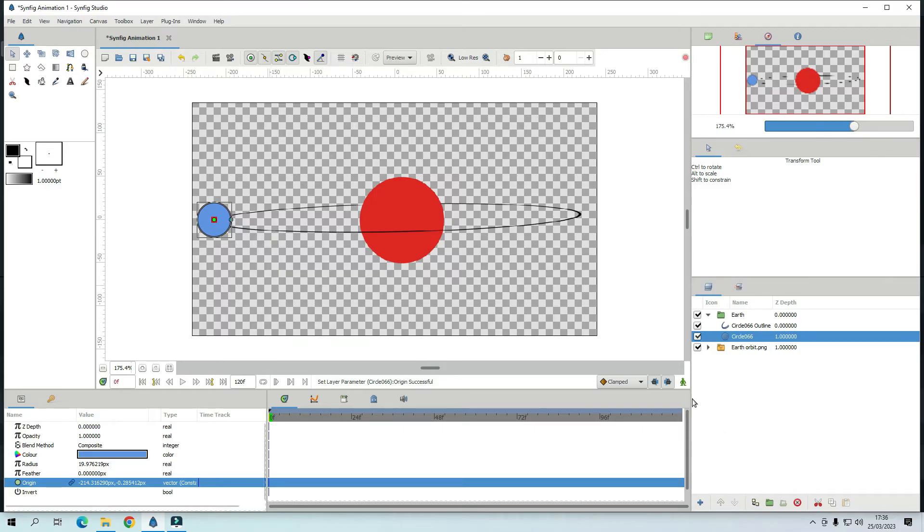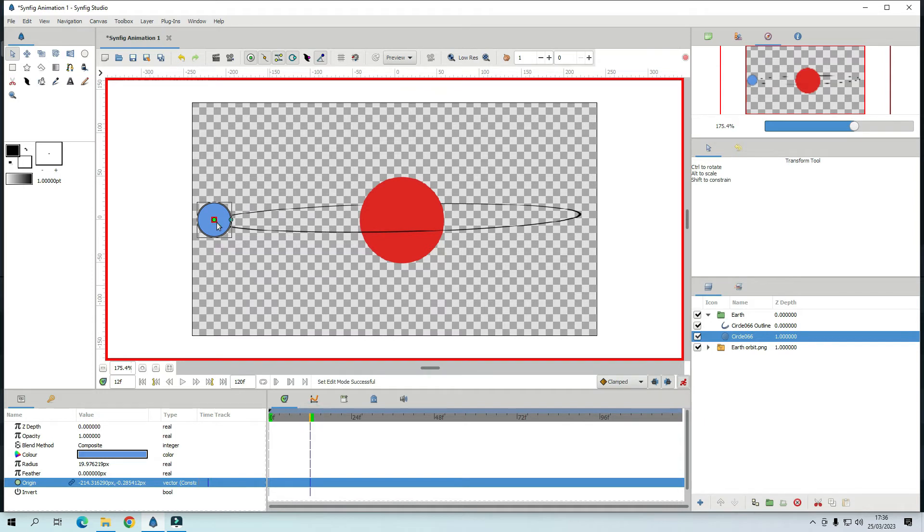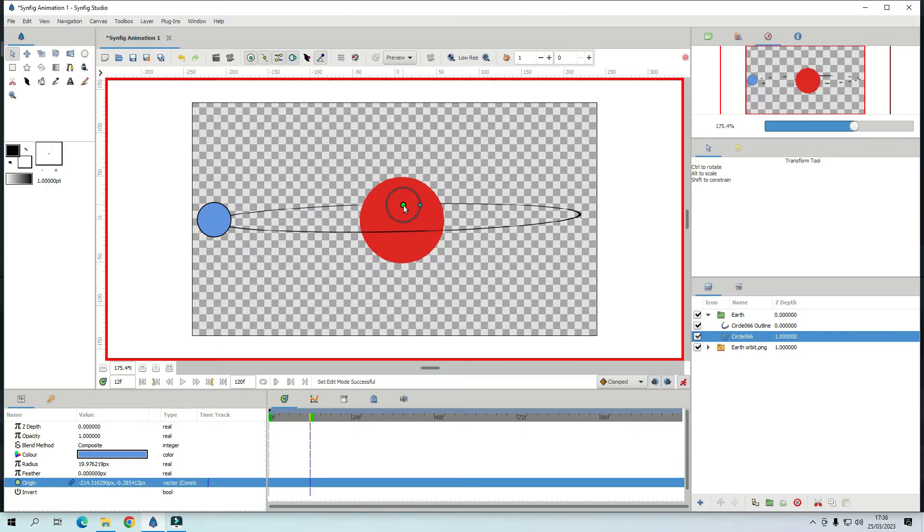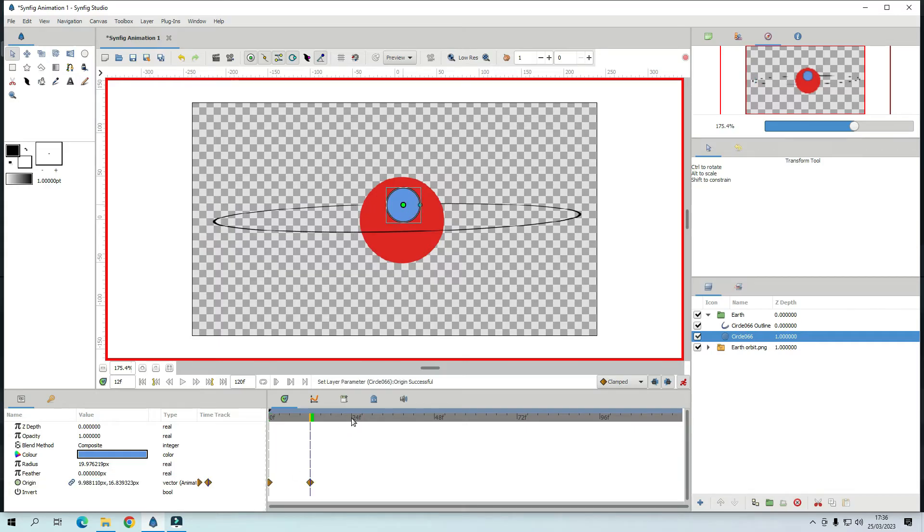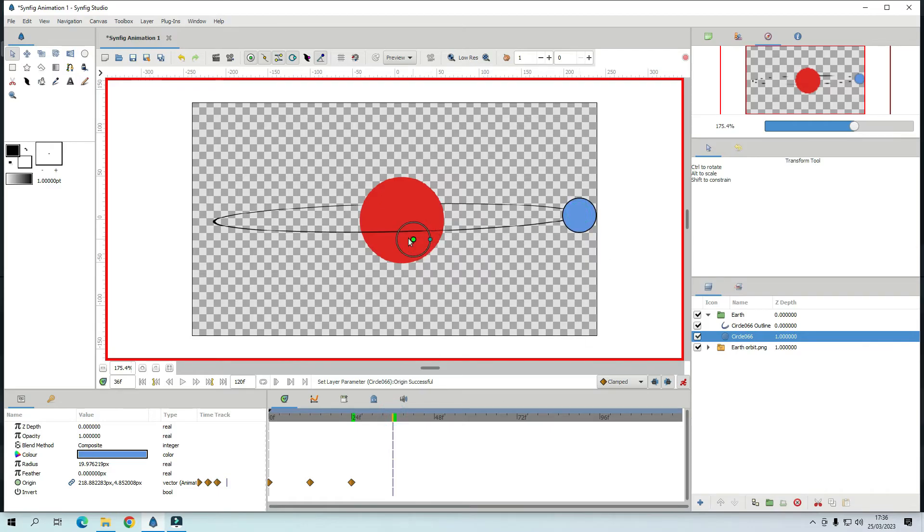Okay so go to animation. So half, 1, 1 and a half, 2. Okay so half a second. That's going to go around there. And 1 second. There. 1 and a half second. Back there. And 2 seconds.